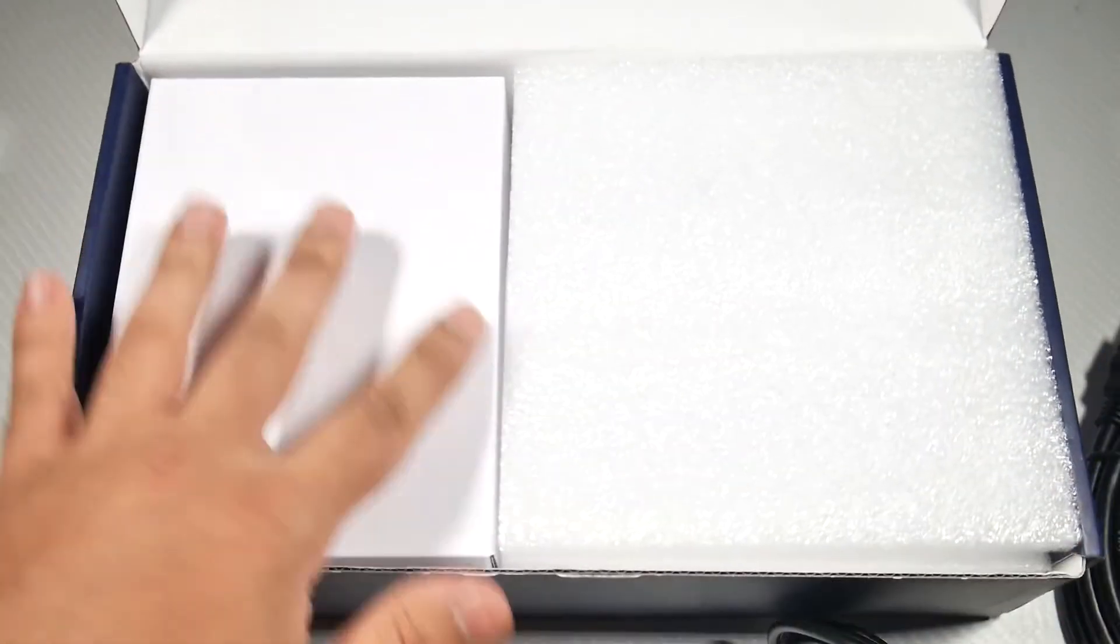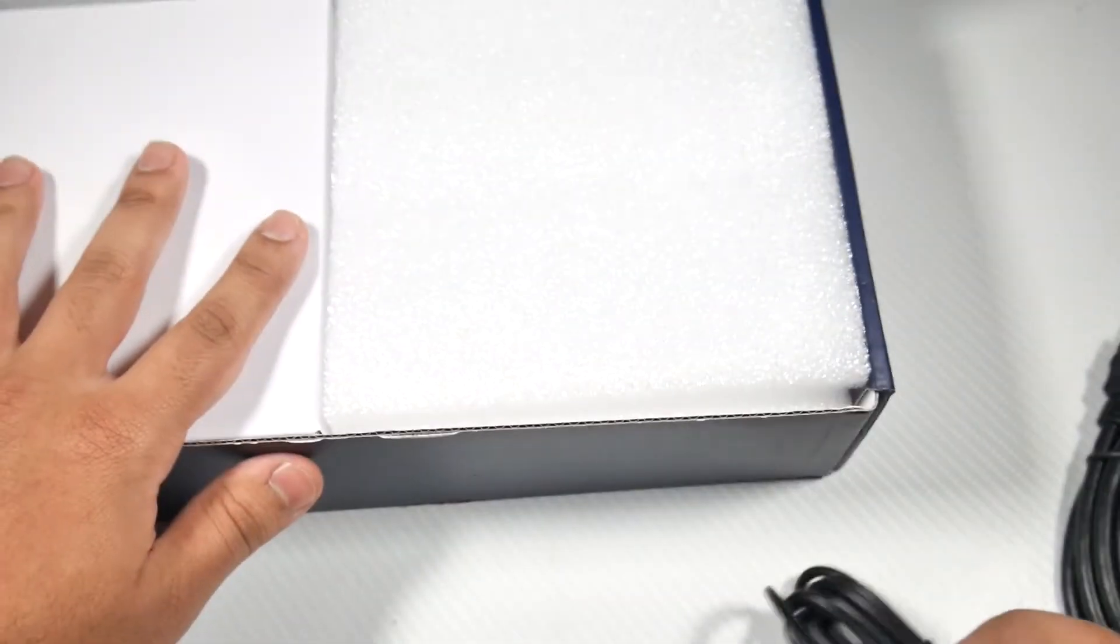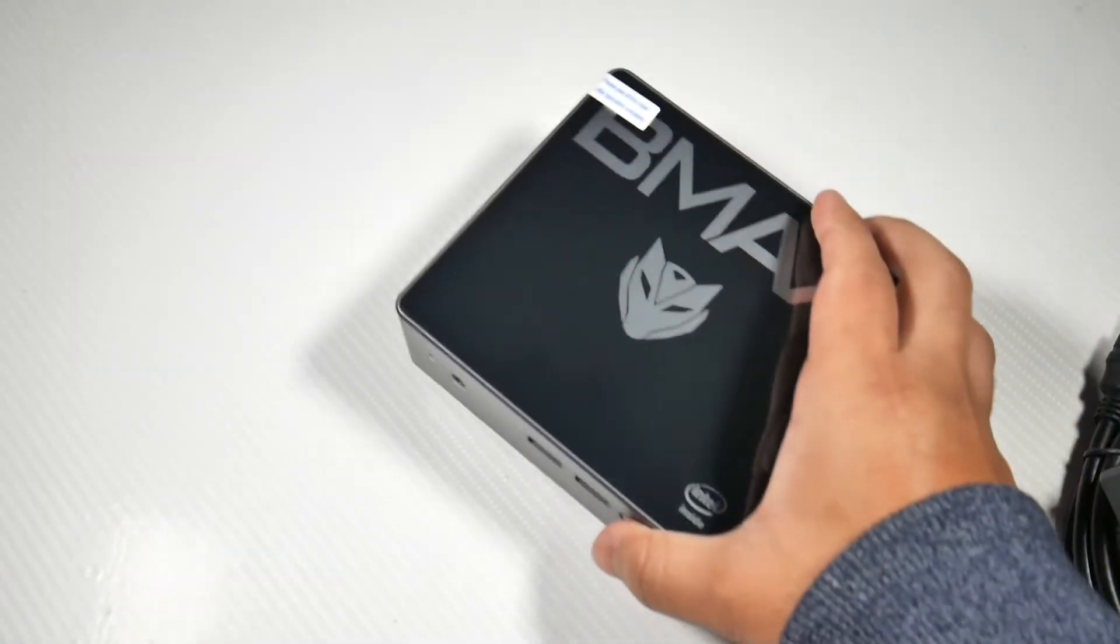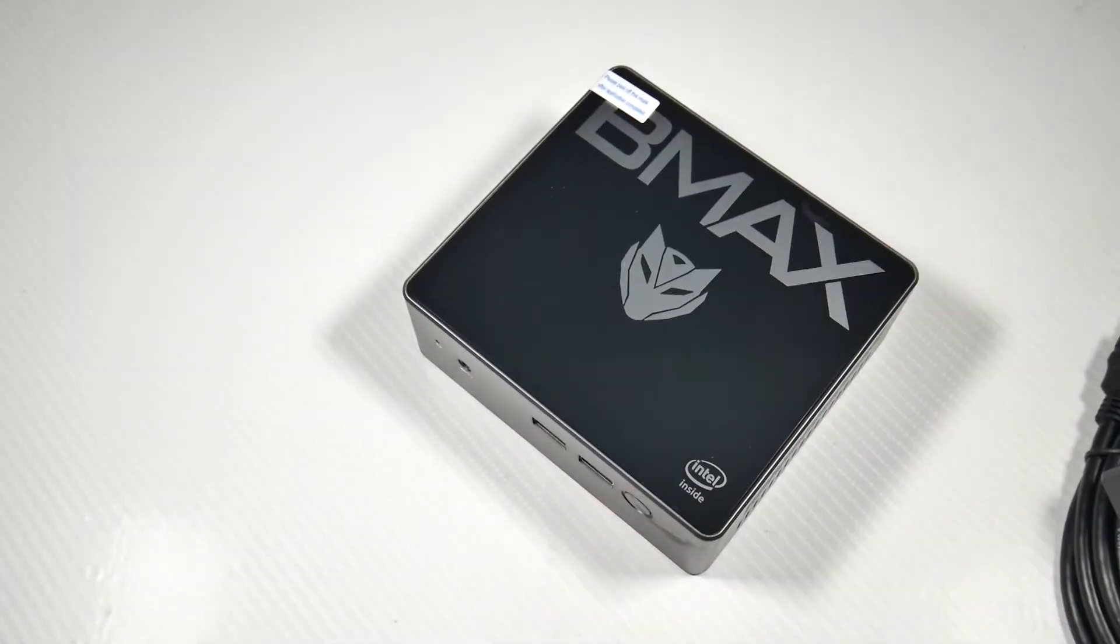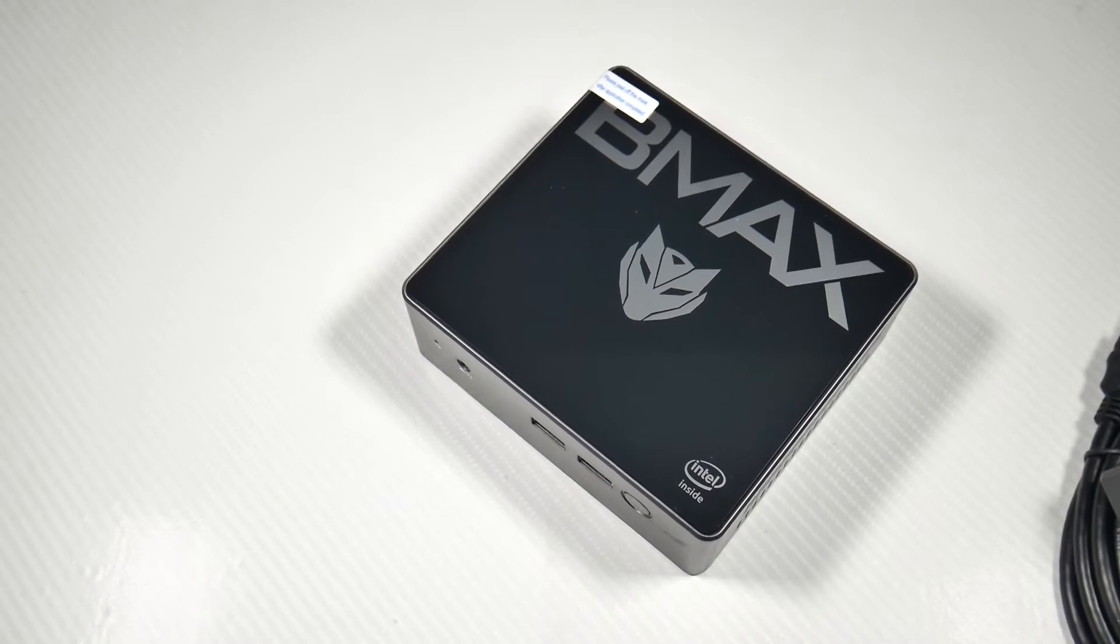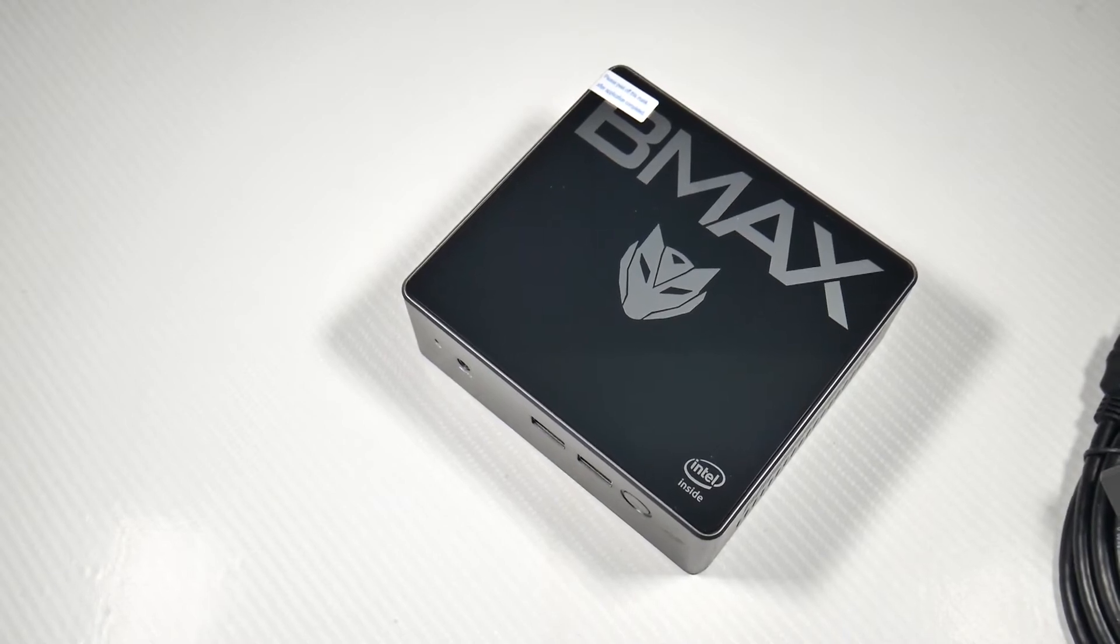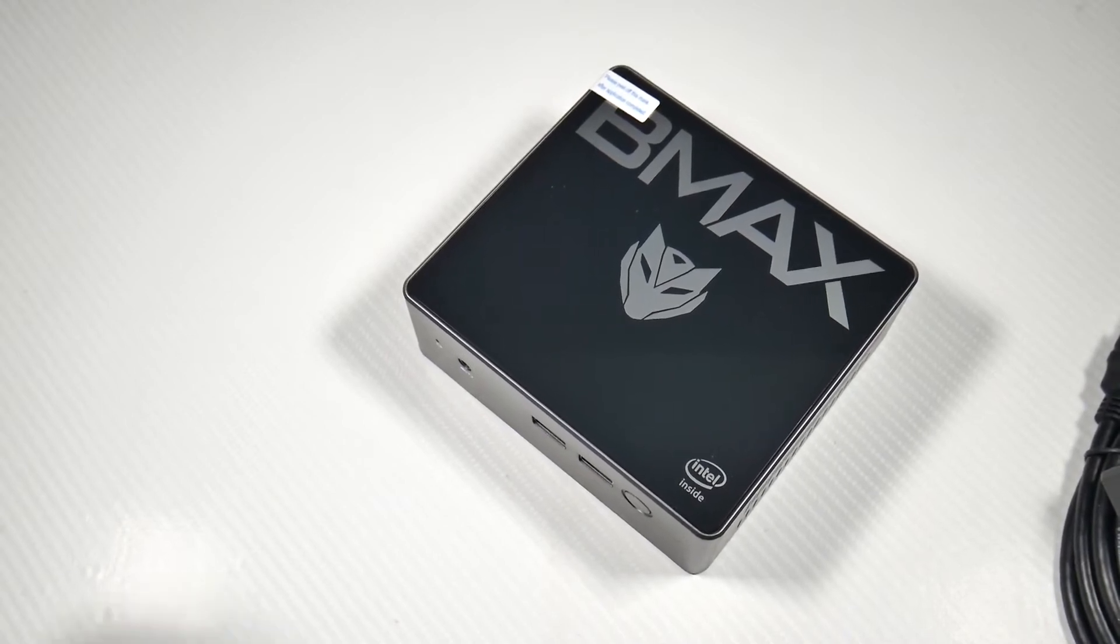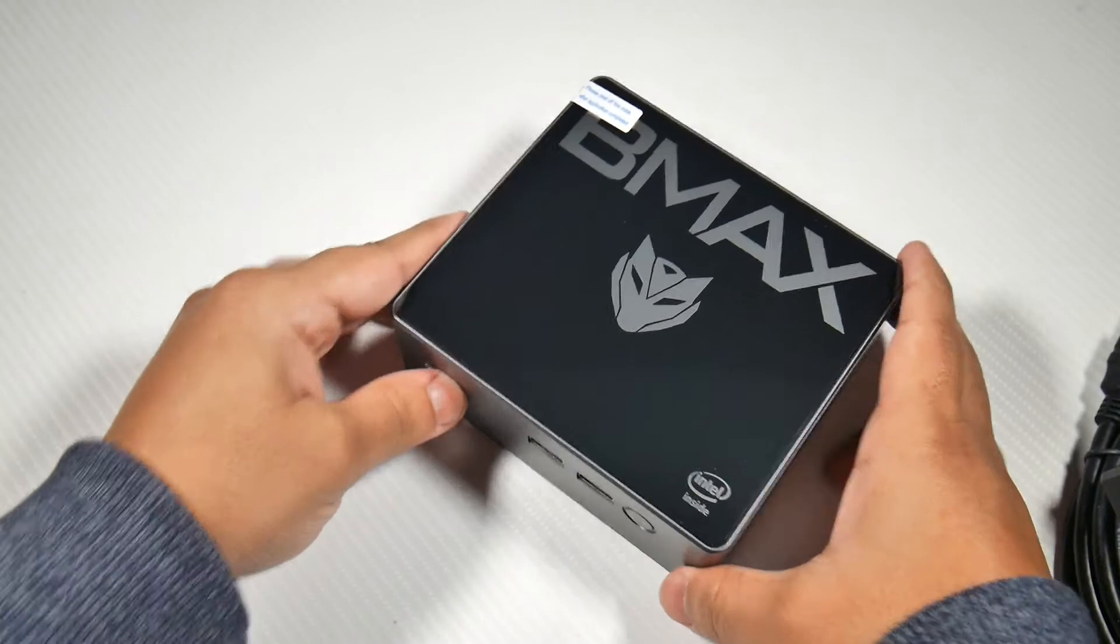How's it going guys, this is Najam, welcome back to another video. In this video I'm going to take a look at the B-MAX B2 mini PC. The B2 is a cheap mini PC with really good specs.